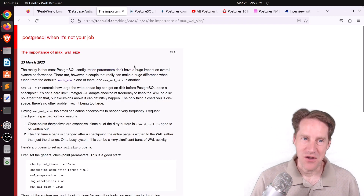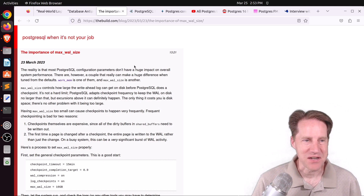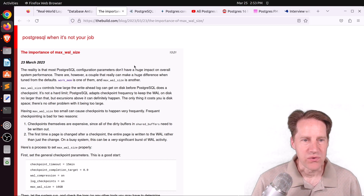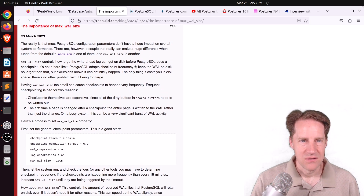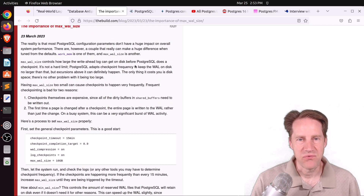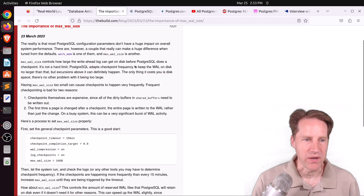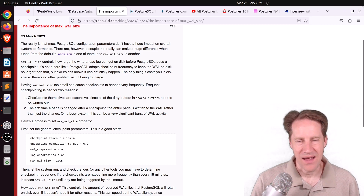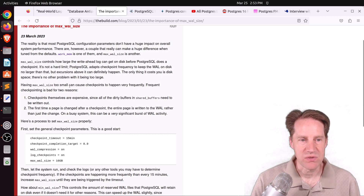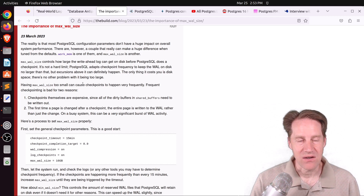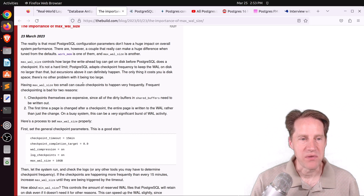The next piece of content, also from thebuild.com, is The Importance of Max WAL Size. This is a configuration option that determines how many WAL segments should be kept before the database has to do a checkpoint. The question is, how large do you make it? The problem mentioned here is that if your max WAL size is too small, you're going to get frequent checkpoints, which can cause a lot of performance problems.